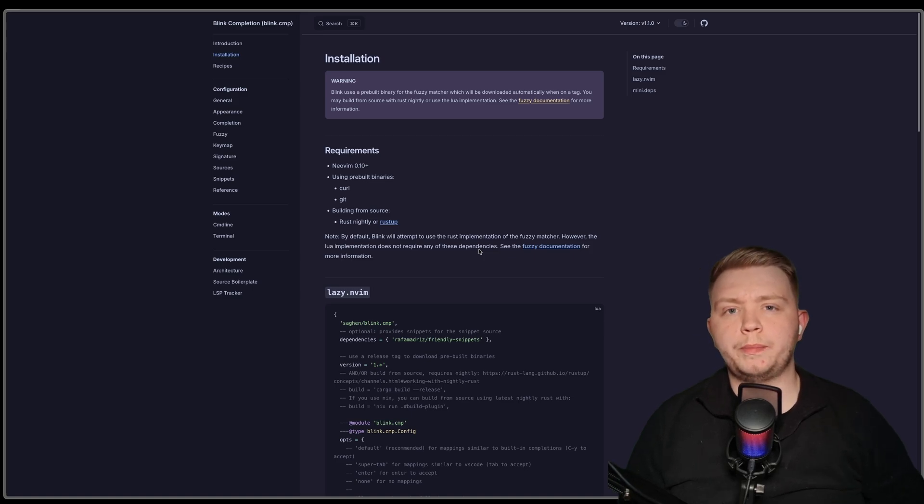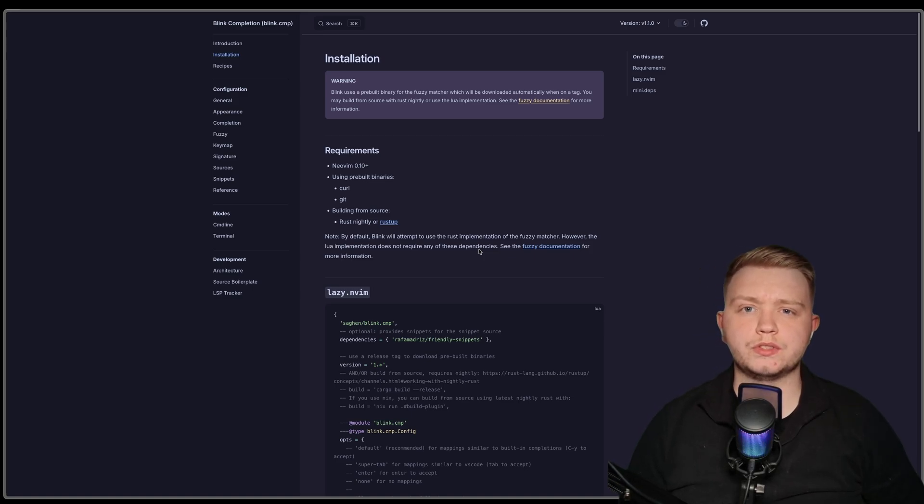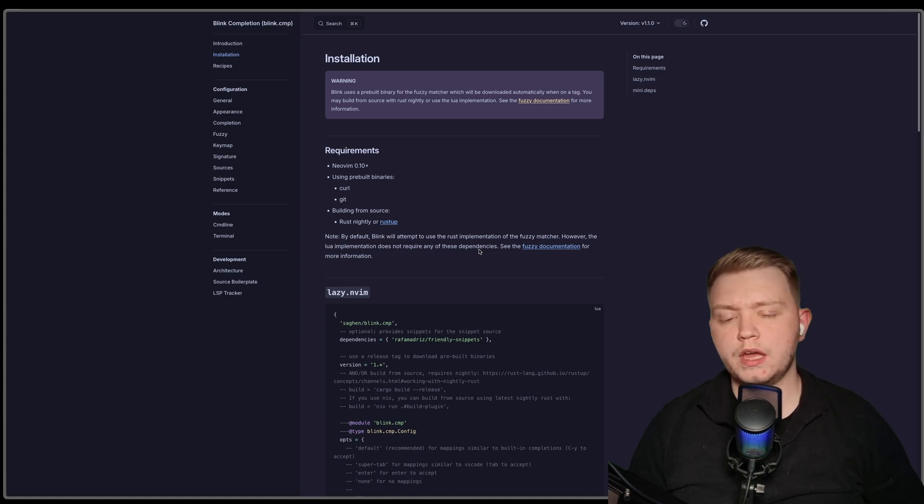Now, what would pair with this perfectly is a way that we can see the suggestions that LSP is going to suggest us, or available things from the language server.